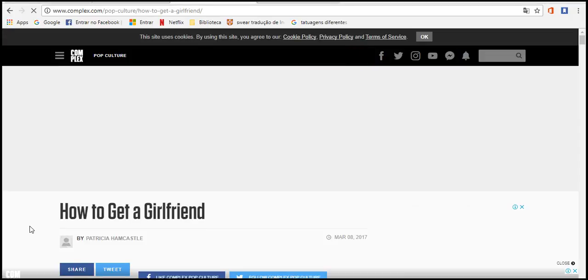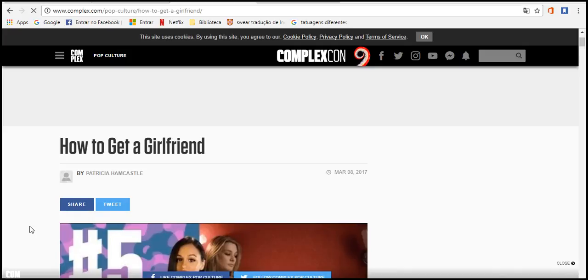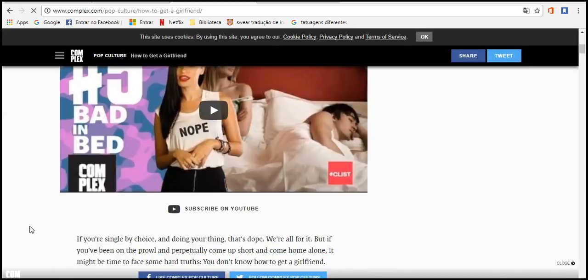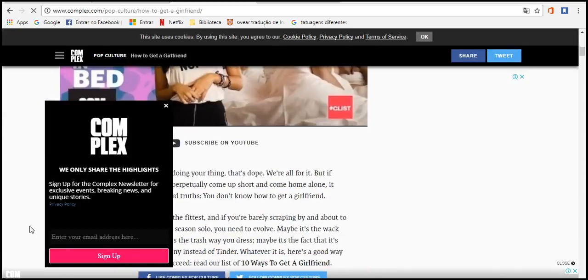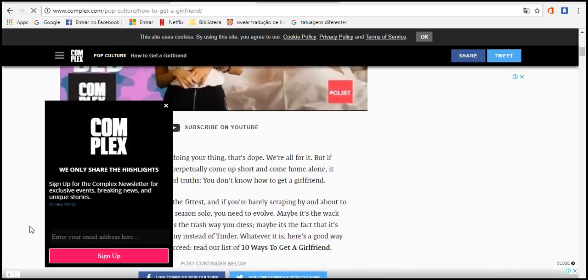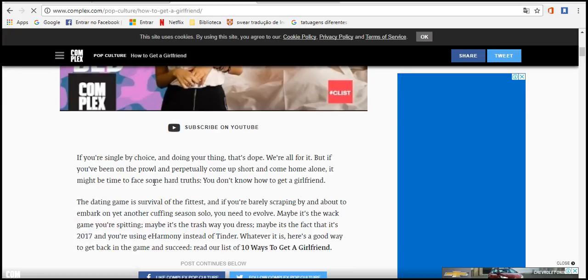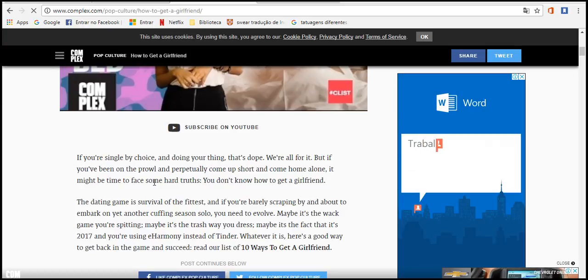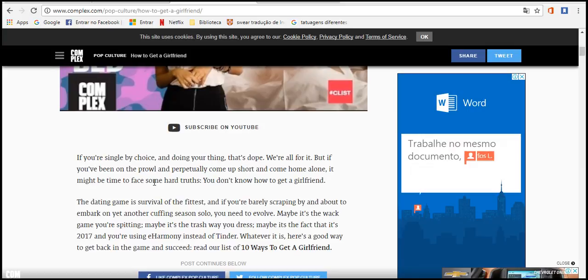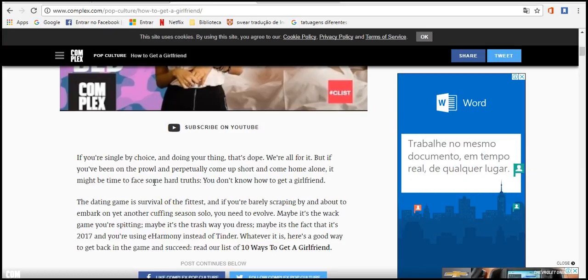Put together and girlfriend. We, you are singly the choice, the going you sting that dope we have for it. But you better on both and perpetually come up shortly and come home alone.